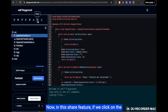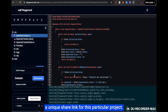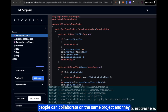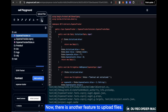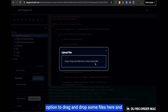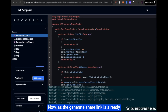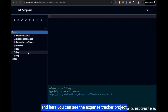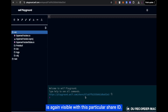In the share feature, clicking the share button generates a unique share link for the project which can be shared with other developers. If you are working in a team, you can share the project link so multiple people can collaborate on the same project, and they can generate a new link to share an updated version. There is also an option to upload files by dragging and dropping. Once the shared link is generated, clicking it will open the project, and the ExpenseTracker project is visible with the particular share ID.